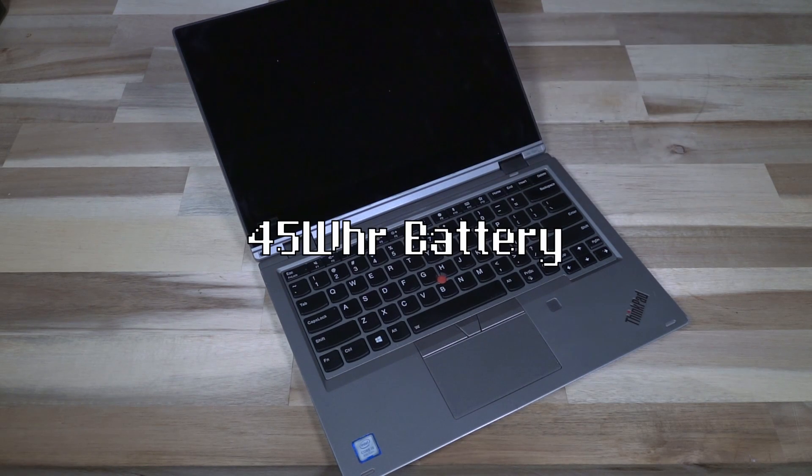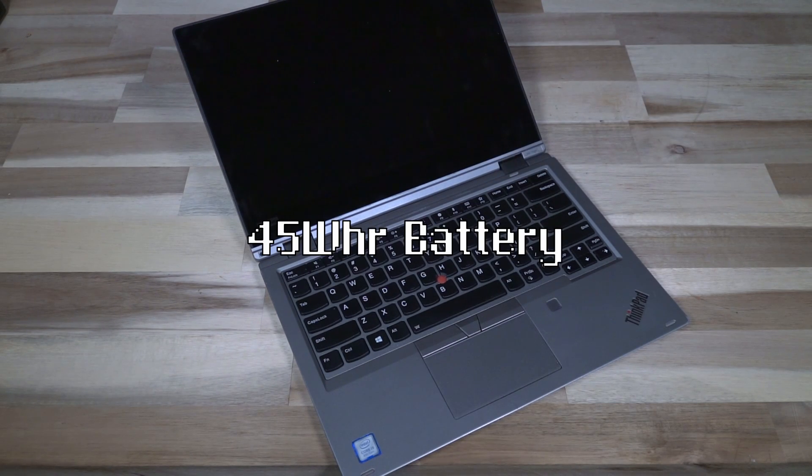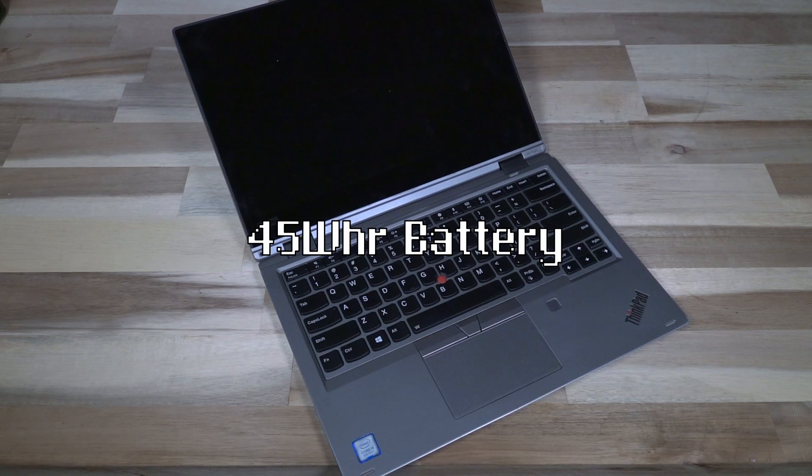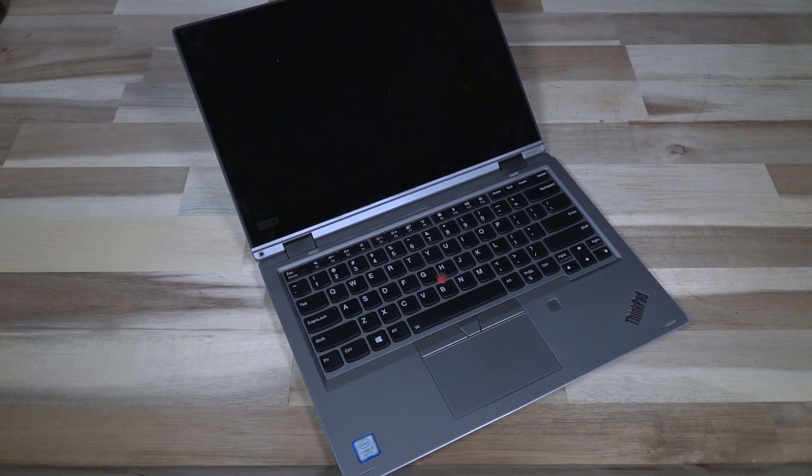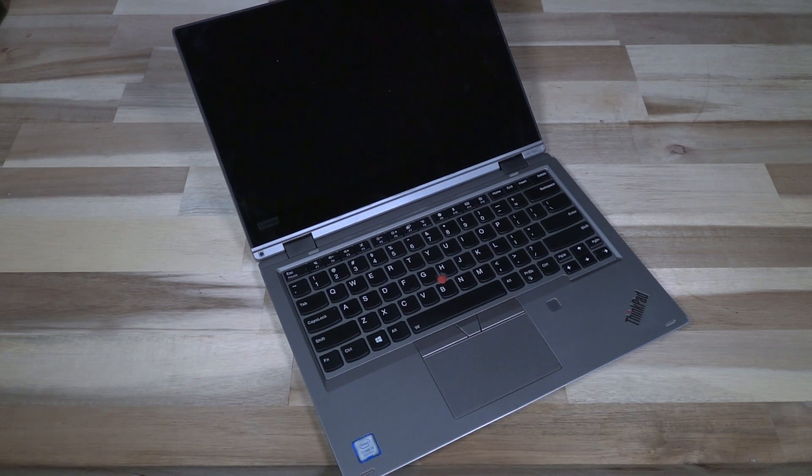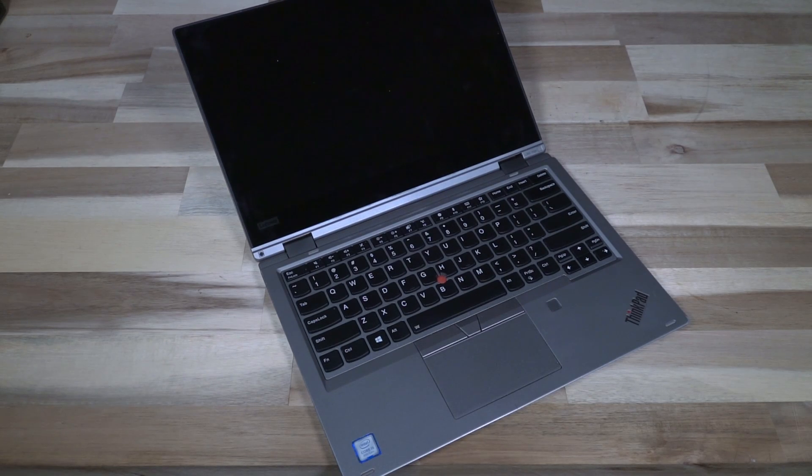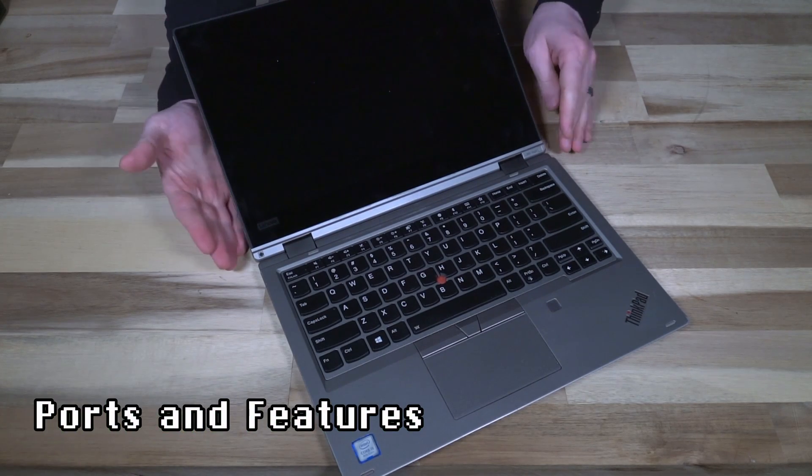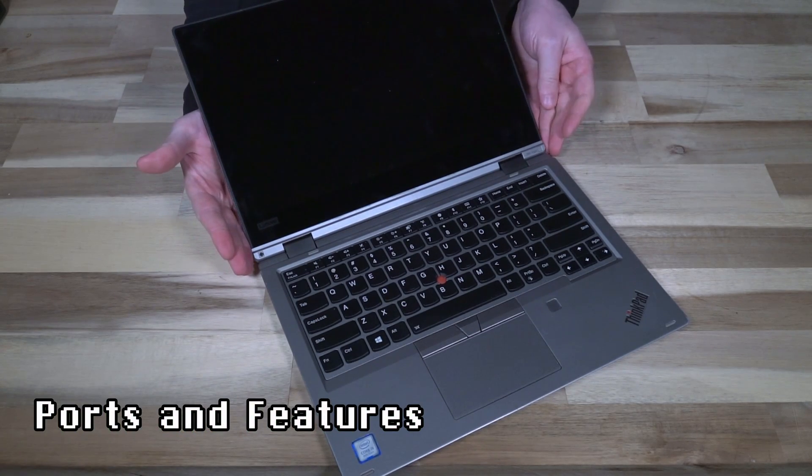All of this is being driven by a 45 watt hour battery which is slightly smaller than the X390, but to me a perfectly acceptable trade-off given that you have socketed RAM, 32 gigs, all that good stuff. Let's do a quick tour of some of the ports and features.